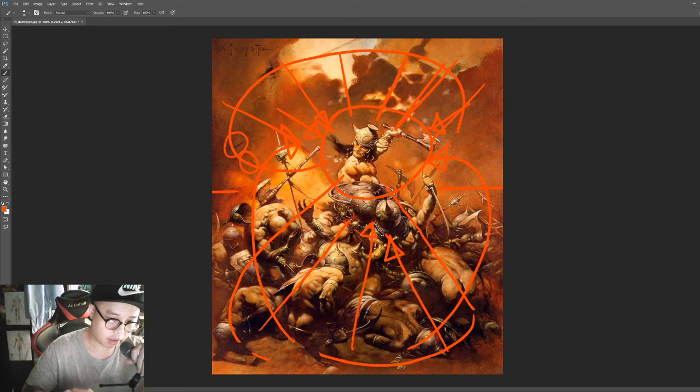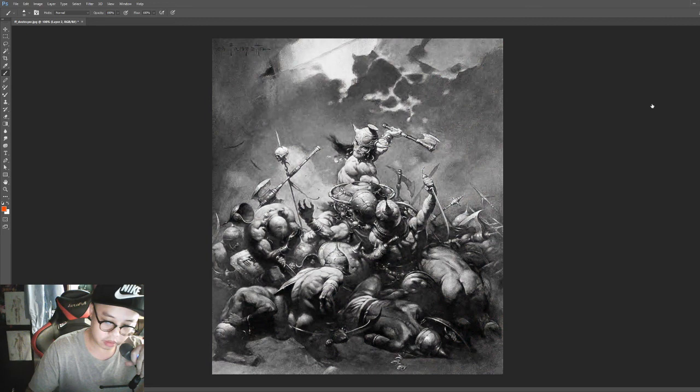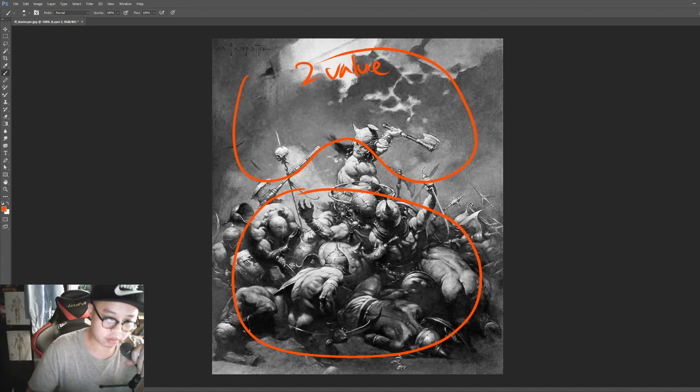So, number one, strong, bossy composition, right? Number one. Number two, two value structure, right? Strong value, strongest contrast possible.